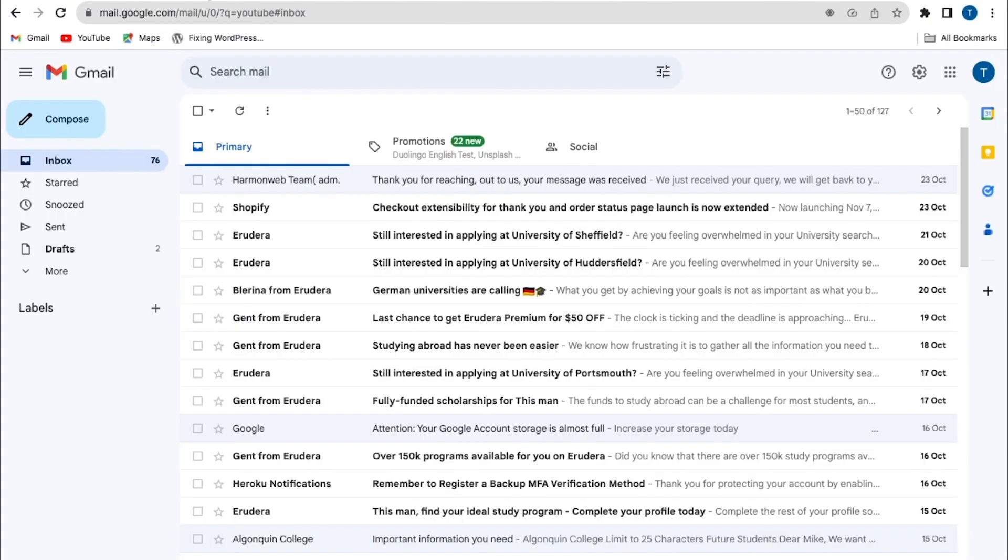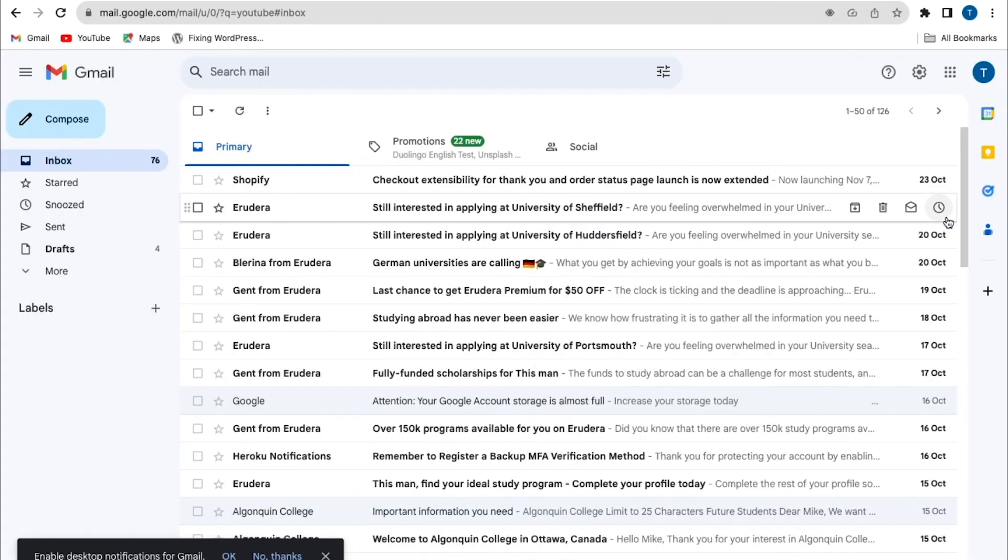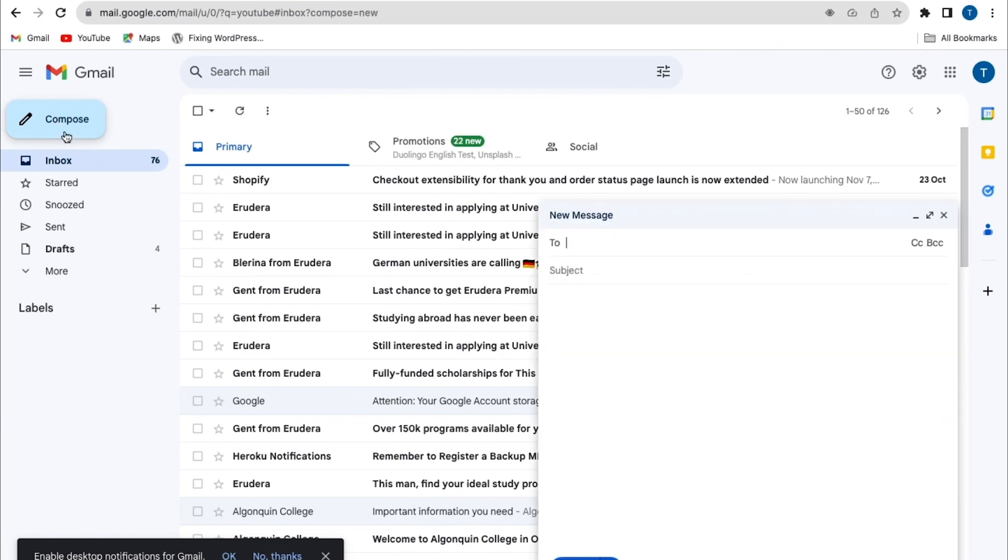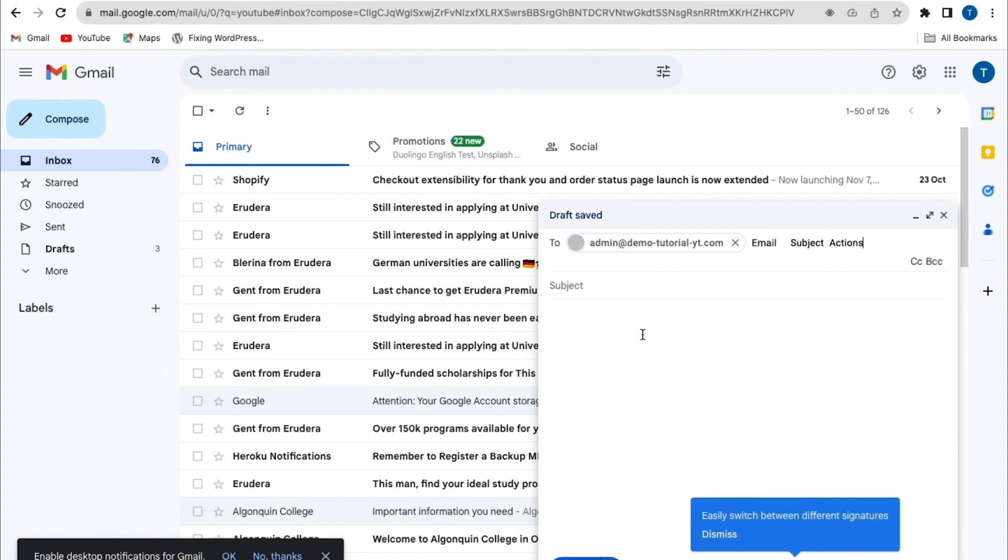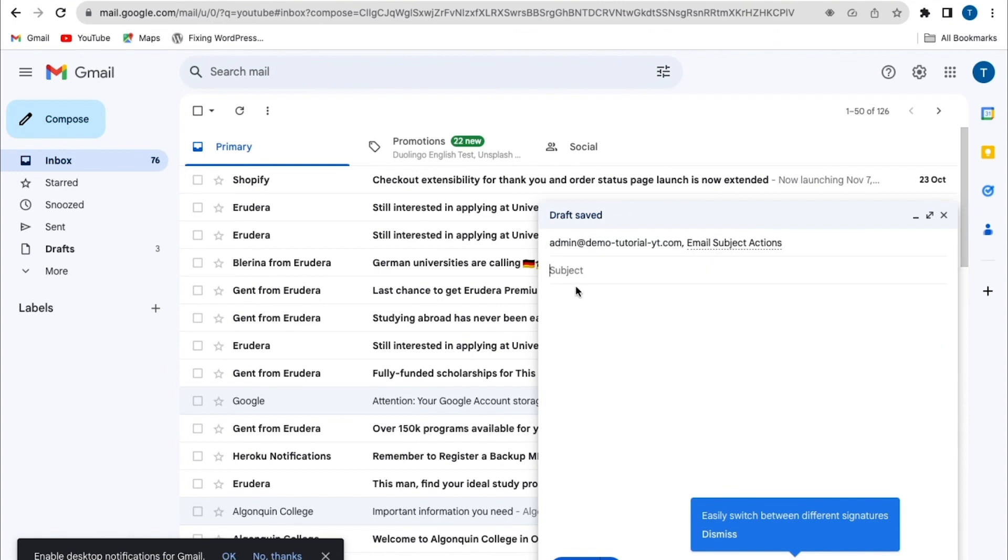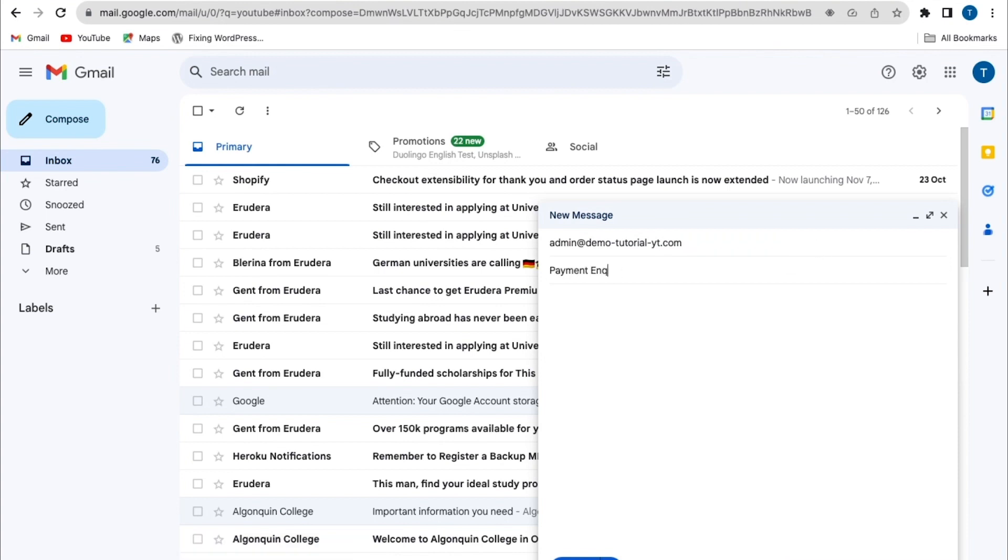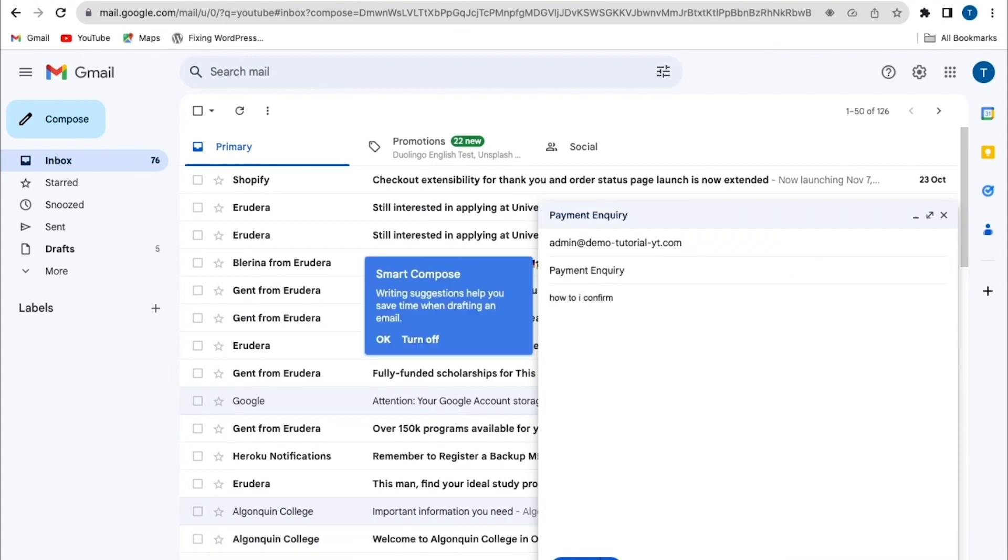So I'll go to my email address. So from here, I'm going to compose a new email address. Then I'm going to put my custom email address, which is set to admin at demotutorial.yt. And I'm going to put a particular subject, inquiries. So from here, I'm going to send this message.